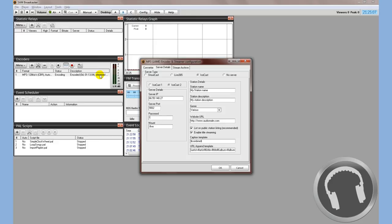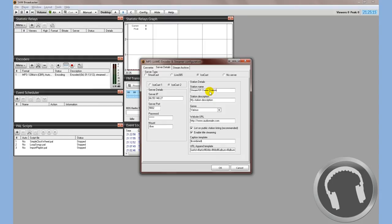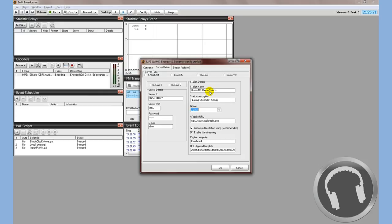So we'll go back to SAM Broadcaster. We'll put in the password. This information is pretty self-explanatory. Station details: Stream 101 demo station. Station description: playing Stream 101 songs. Genre, make sure you do pick something. Otherwise, you won't be listed very well. We're going to go ahead and pick country again.